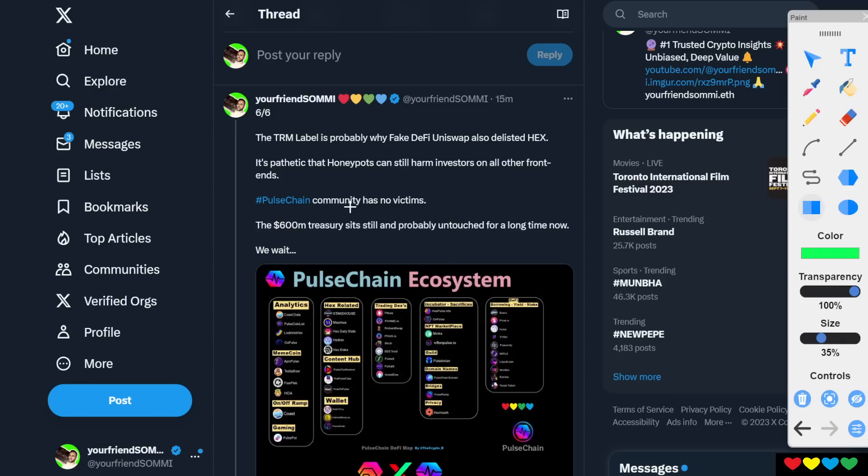The TRM label, you know, it's probably why matcha, fake DeFi matcha, fake DeFi Uniswap, why they've used it. I don't really care. It's trash. They can't stand up for anything because they're little bitches.